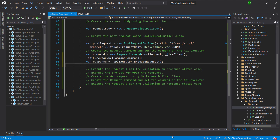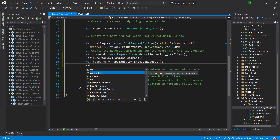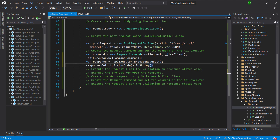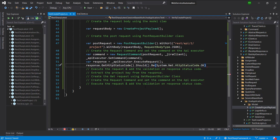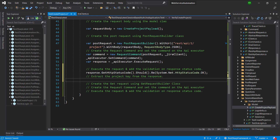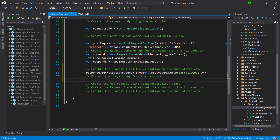Once the POST request is successful, the response status code that we are going to receive is 201. Once the request is successful, this is the response that we are going to receive. In the response there is a key property using which we can extract the project key. To extract the project key from the response, I am going to parse the response and use the JSON path to extract the value for the project key.